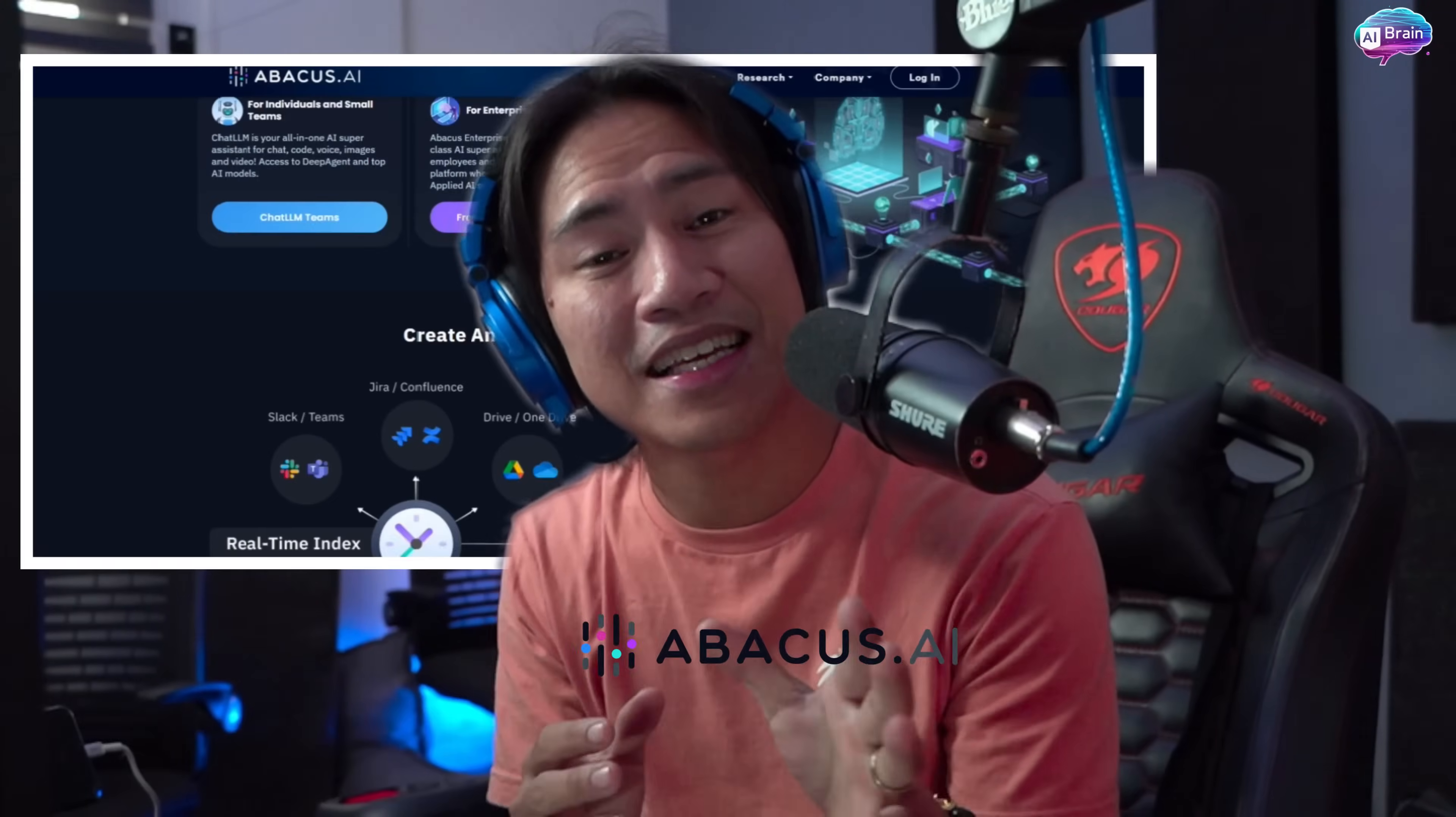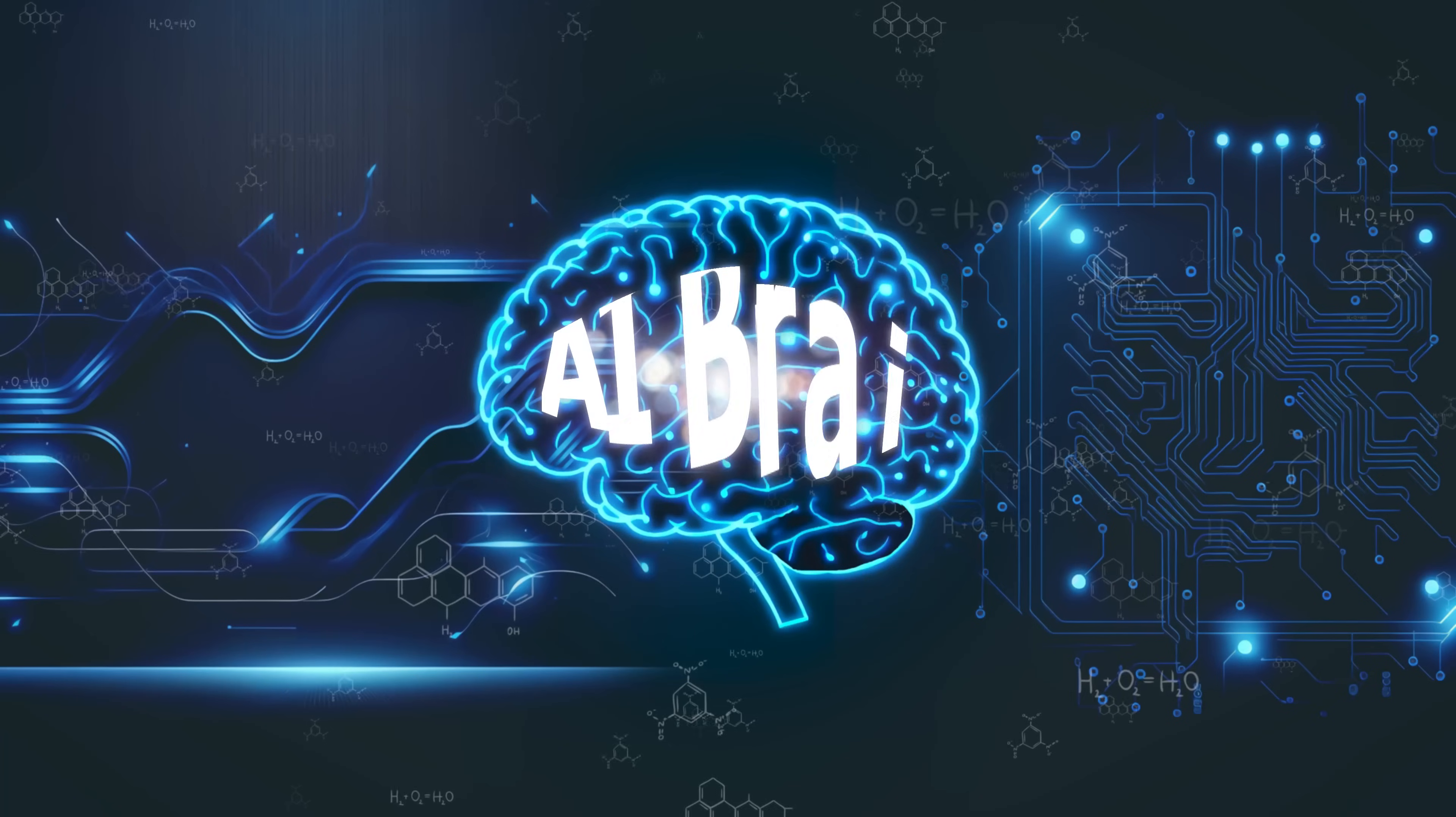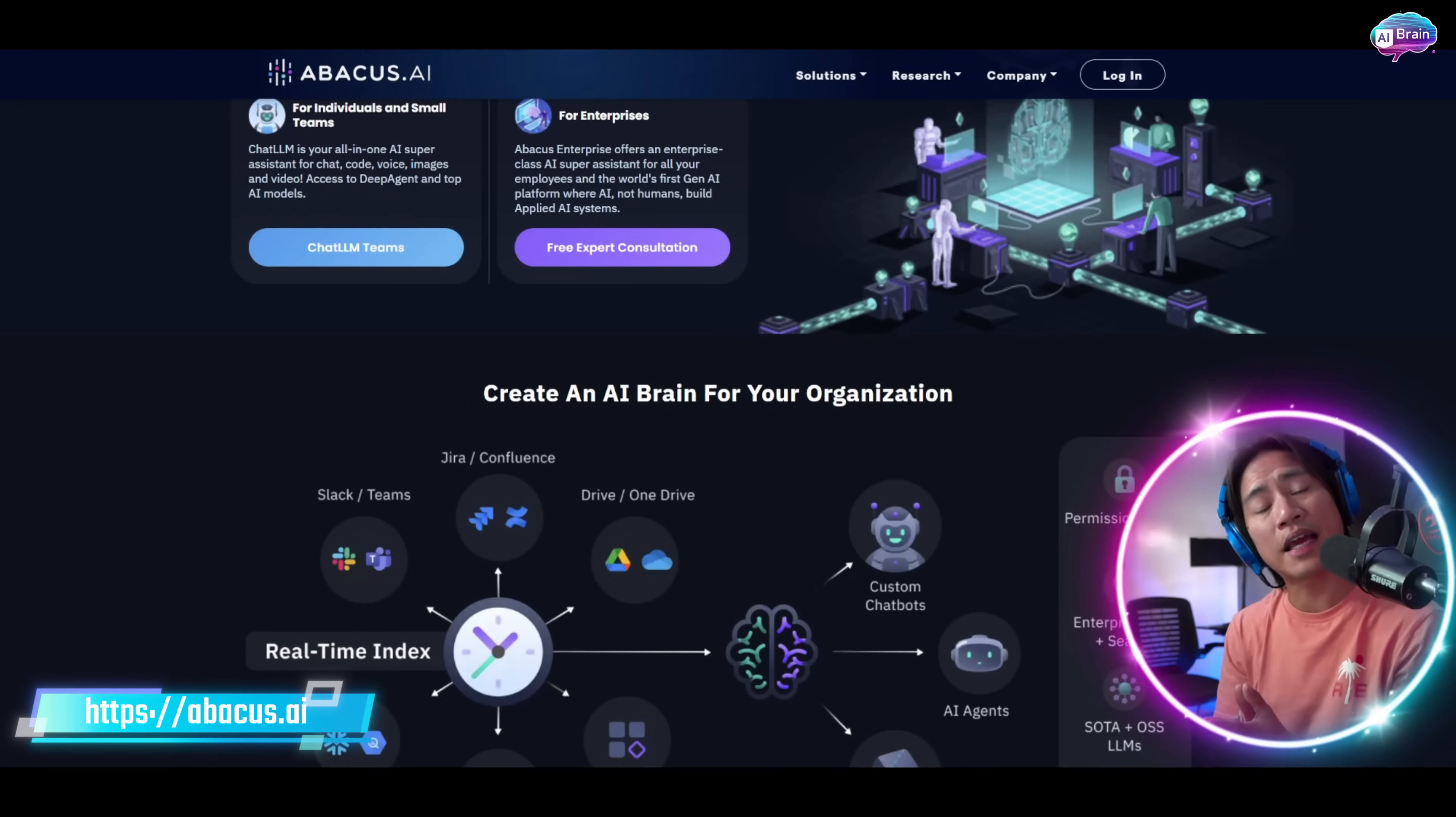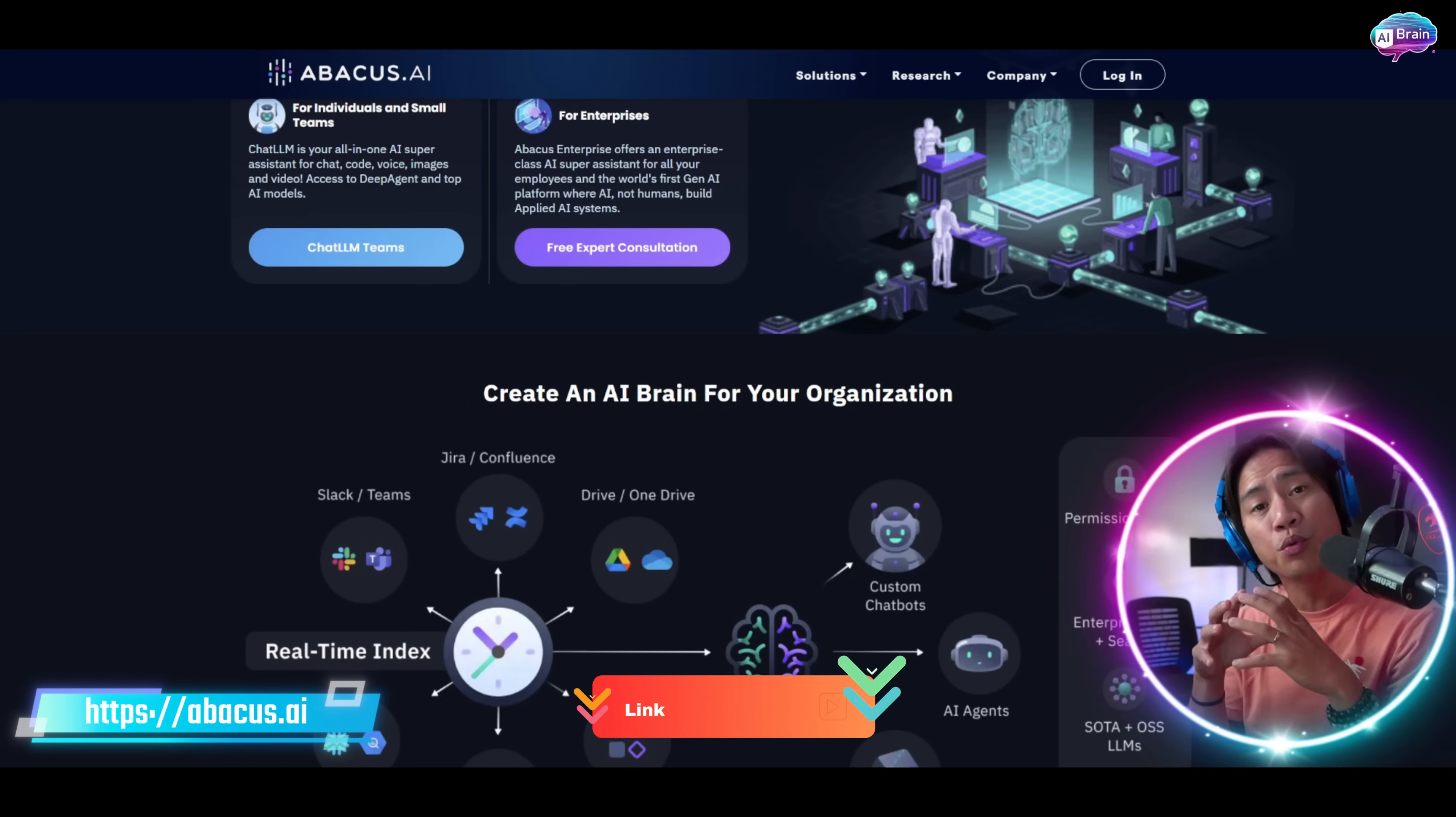Guys, this AI super assistant is the best in the business. I'm not a professional advisor, but let's get it on. All right guys, so this is the landing page of Abacus. Link to this will be in the description of the video.